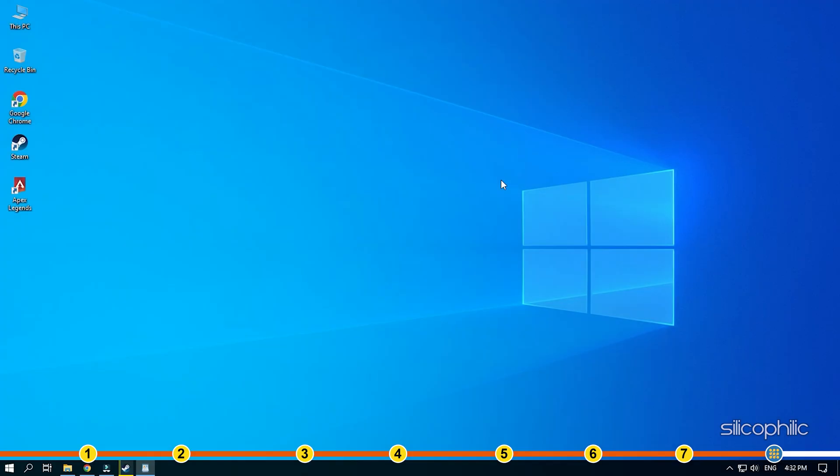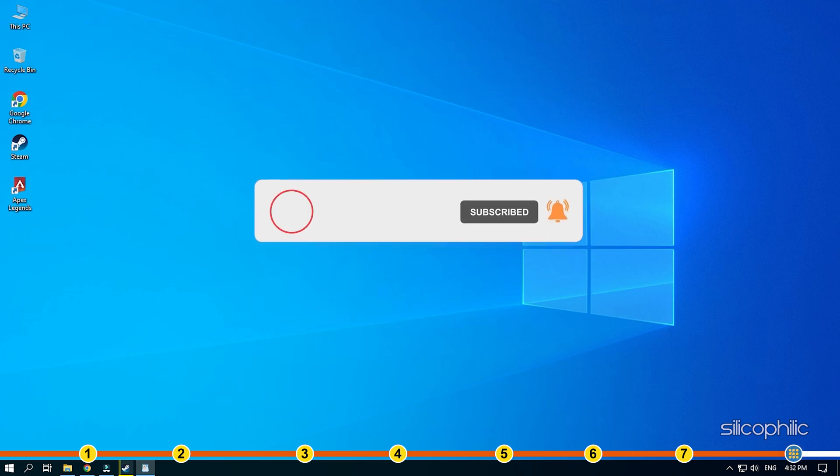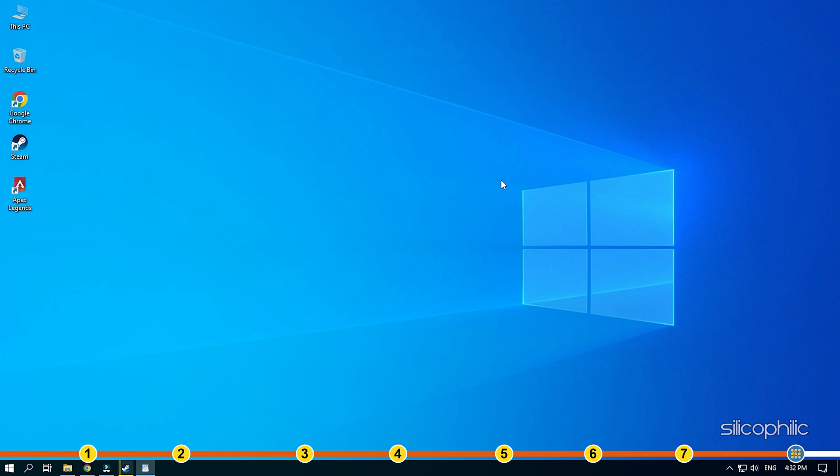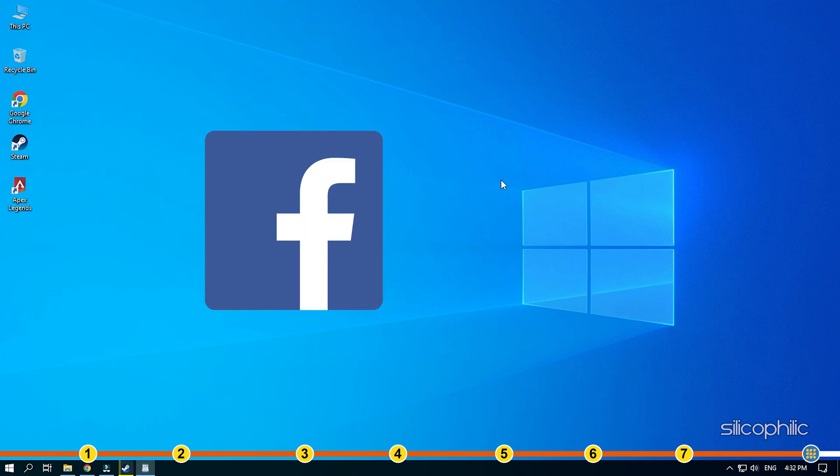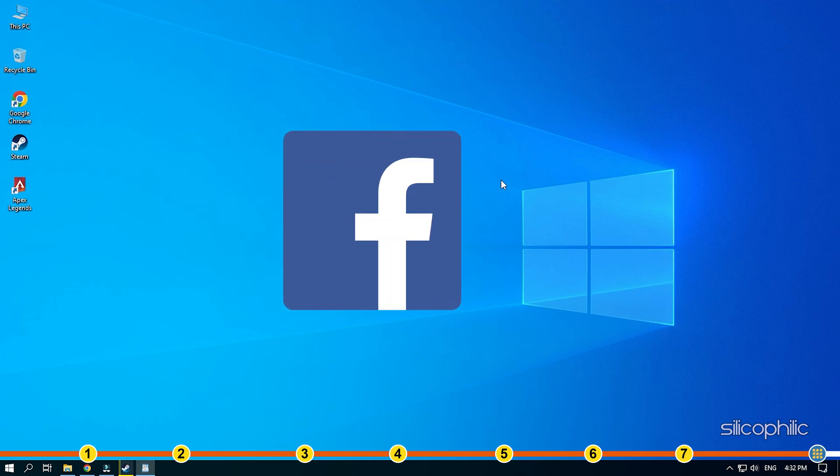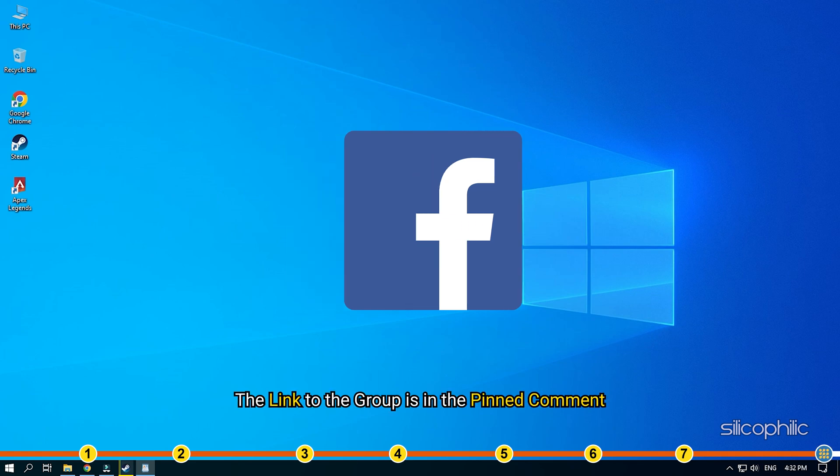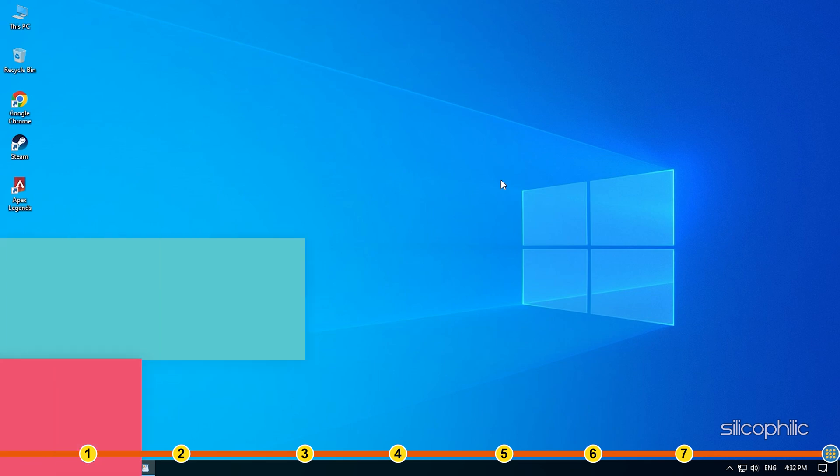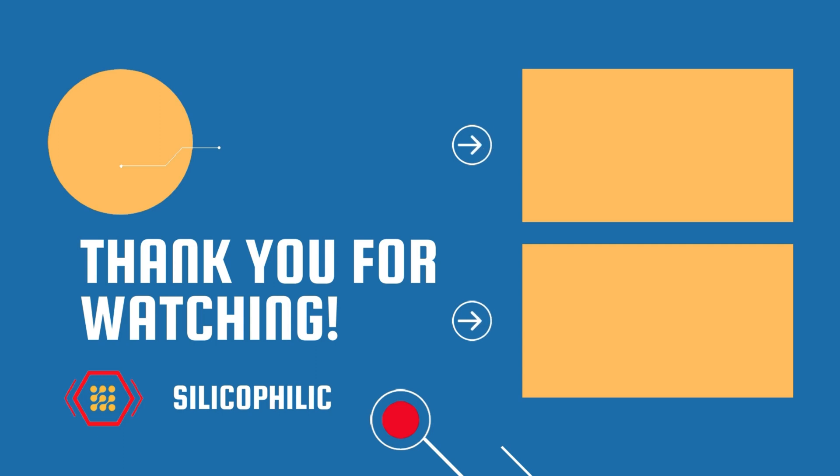So that's it. If this video has helped you in figuring this issue, then give us a like and subscribe to our channel. Don't forget to comment your feedback on the solutions or if you are facing any issue while performing them. If the solutions don't help you with this issue, join our Facebook group and share the issue with us in your own words. We will definitely try to help you out. The link to the group is in the pinned comment. Thanks for watching Silicophilic.